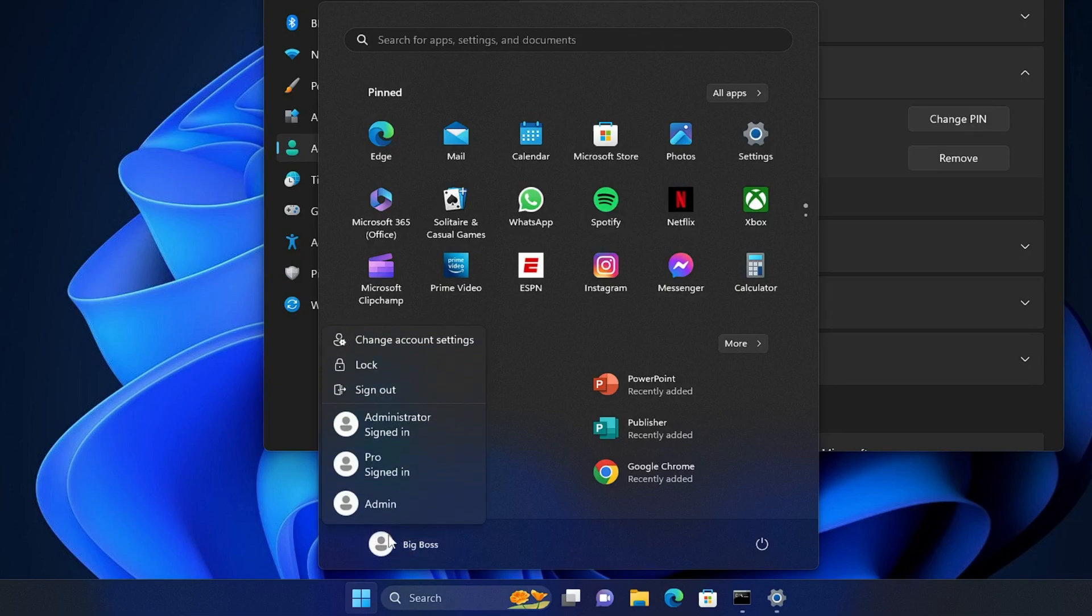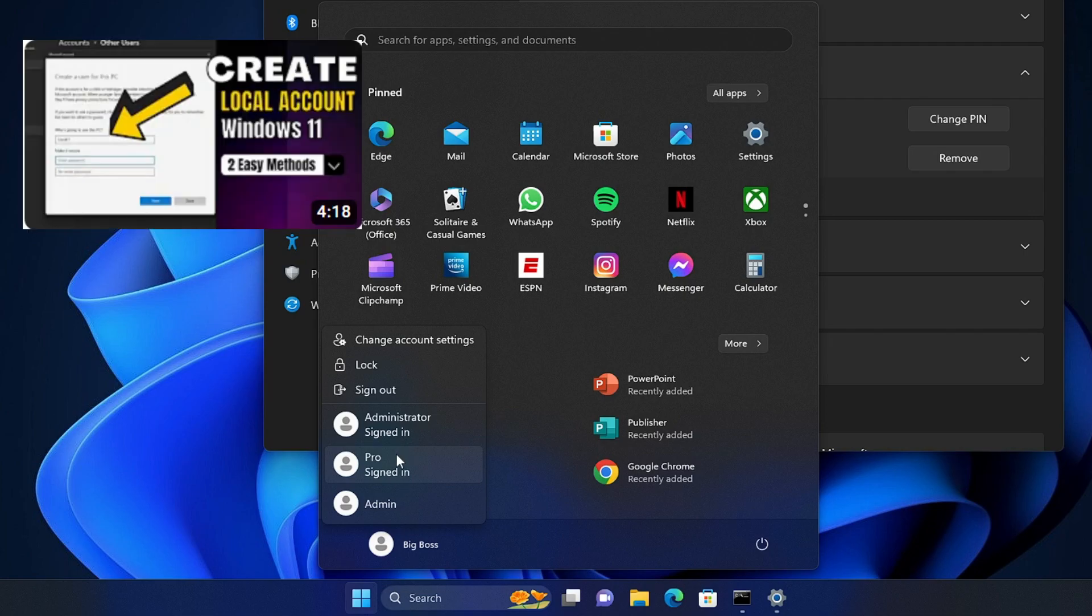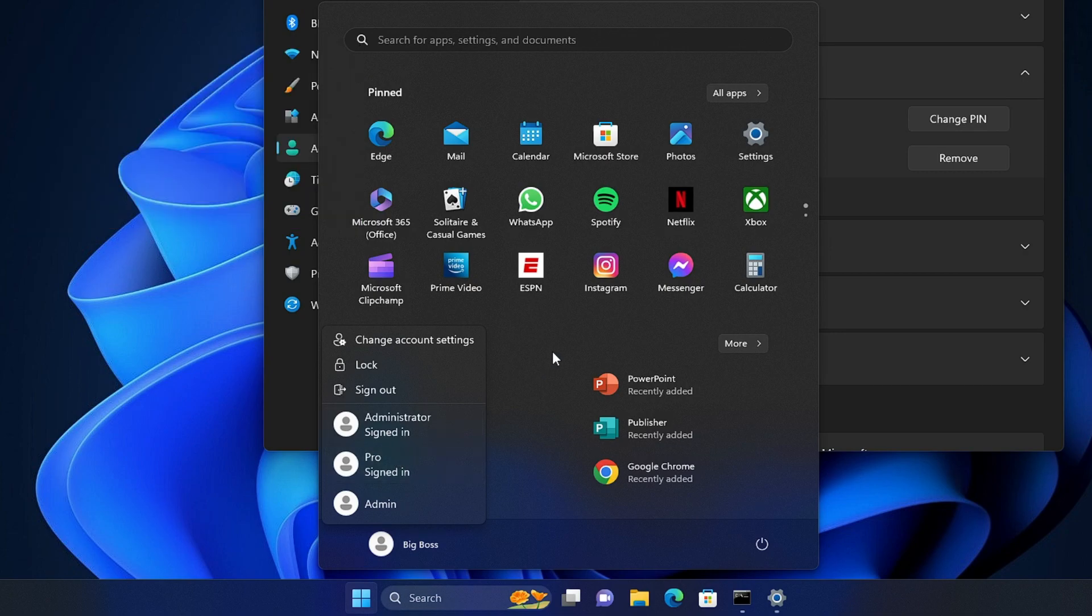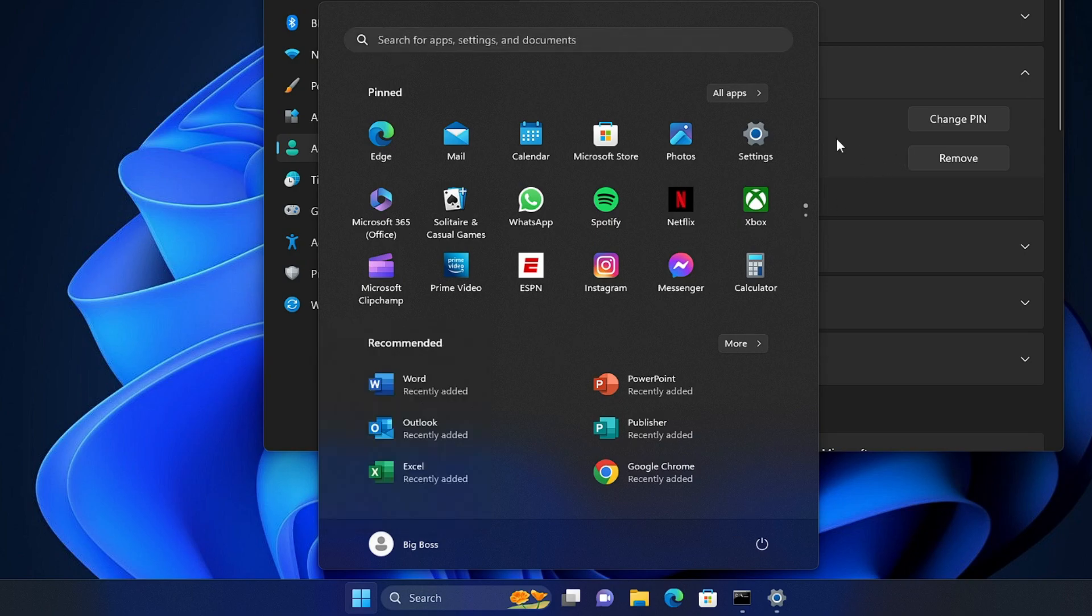Click on the Windows icon again, then you will find the profile picture of your user account. Click on it and sign in with any other local account. In case you do not have any local account, I have already created a video on how to create a local account. Just create it, then sign in with that local account.